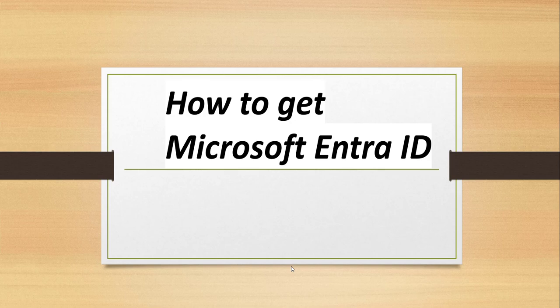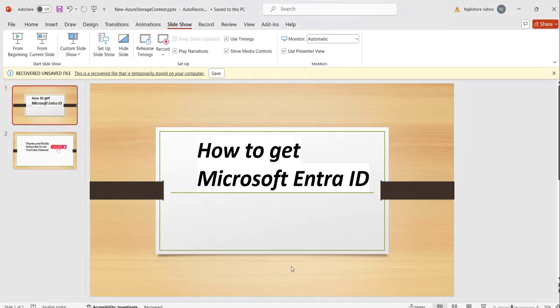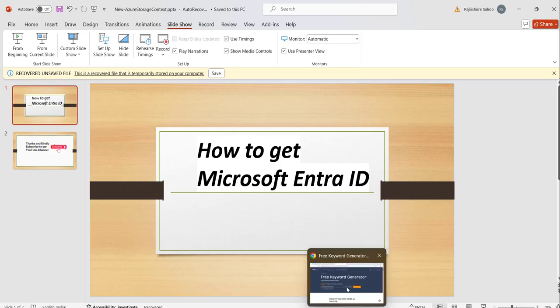So Microsoft Entra ID is the new name. Now, how to access that in Azure portal? Let me navigate to Azure portal and I will show you there.